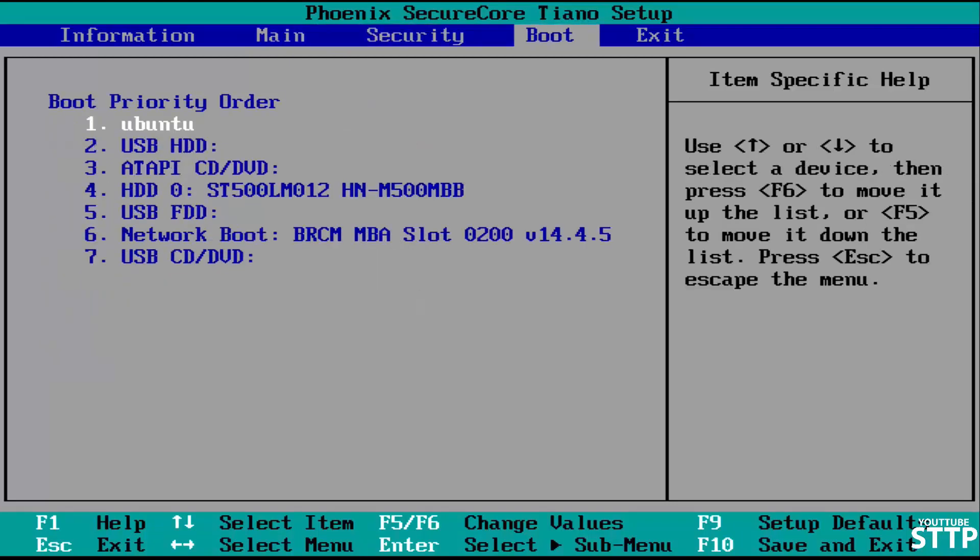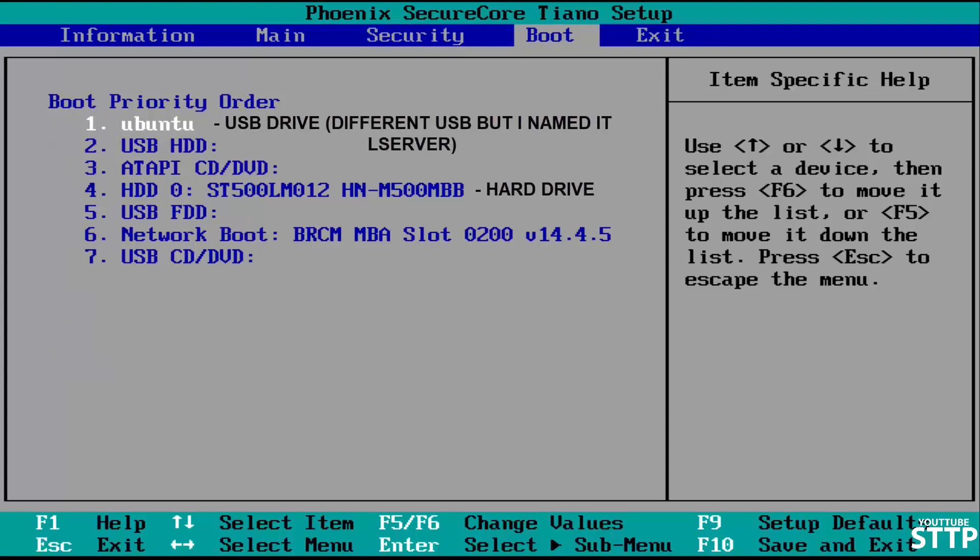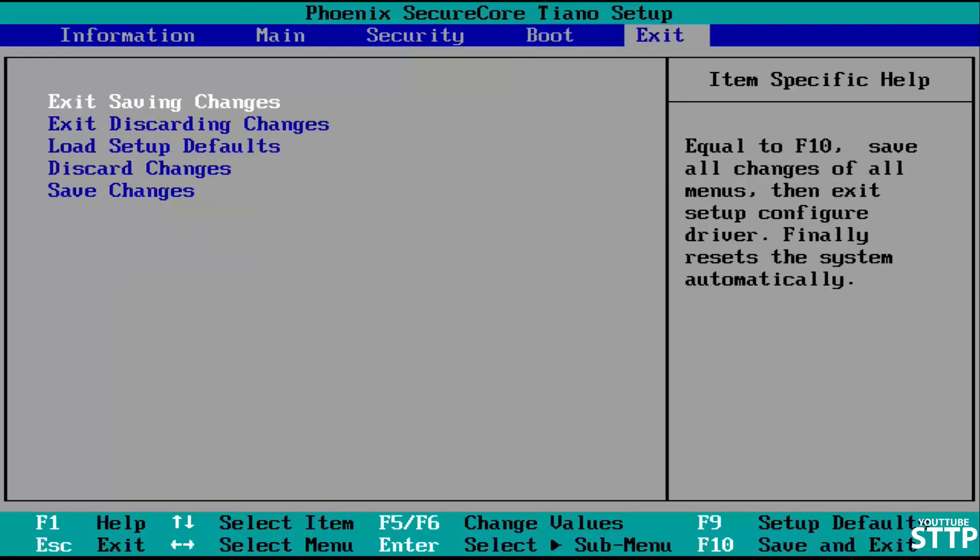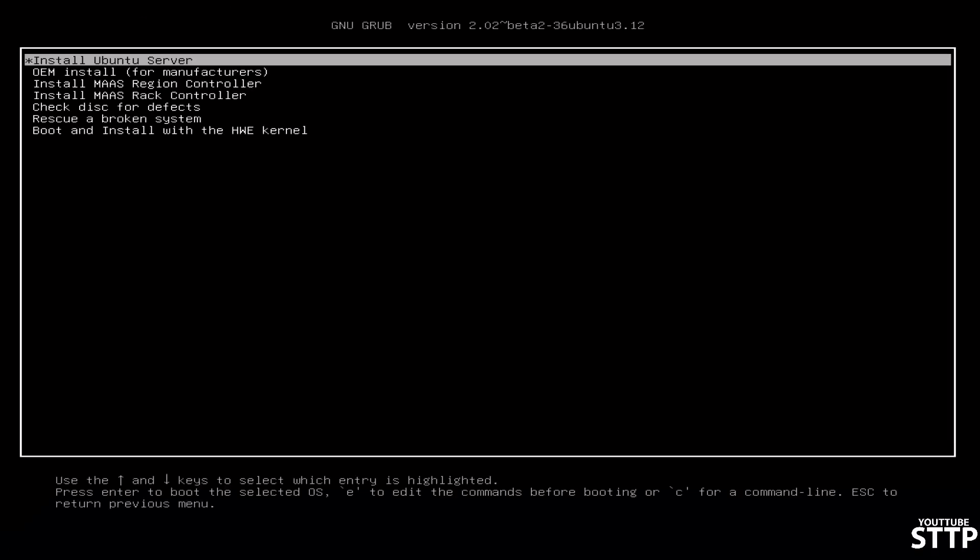Your BIOS will most likely look a little different, but find where it says boot. Now you need to change your boot order off the hard disk, which is probably your first boot priority, to the USB thumb drive with Ubuntu on it. It should be named whatever you named it or the name of the drive's manufacturer. Move the USB drive to the top and then go to exit and choose save and exit. It should reboot into the Ubuntu grub and then you can just click install Ubuntu server.